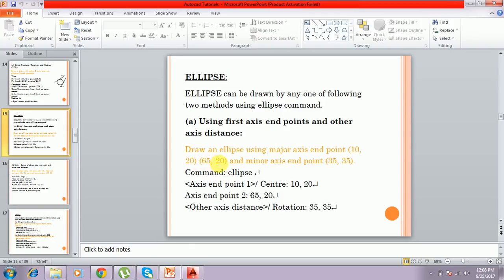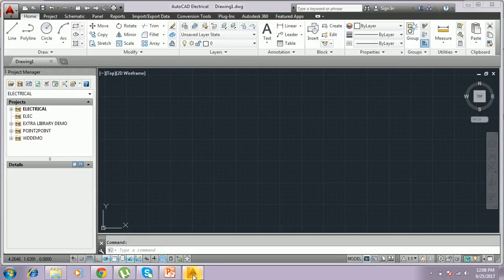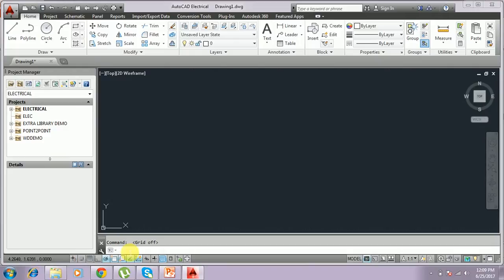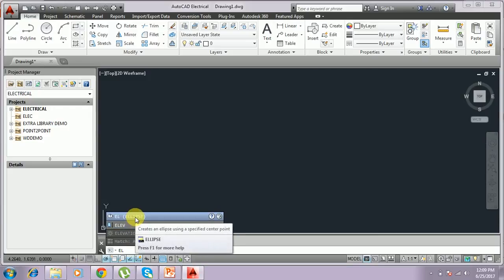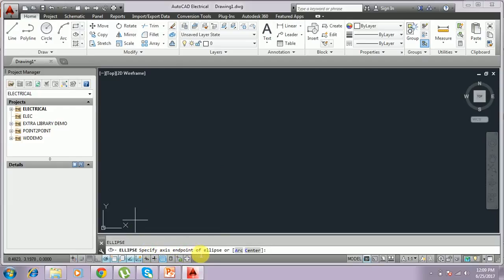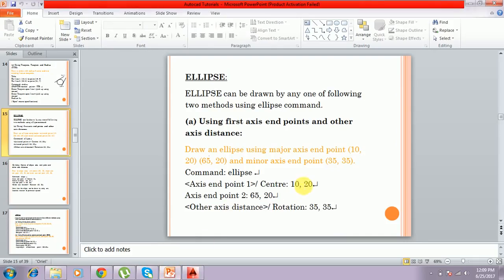The first method uses one axis with two end points and the minor axis end point. Based on that we can draw the ellipse. First, you have to type the ellipse command — I'll remove the grid and disable it. The shortcut for ellipse is EL. You type EL and it asks you to specify the axis end point of the ellipse.